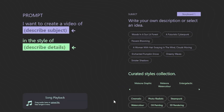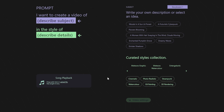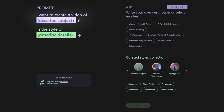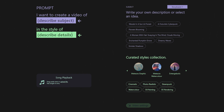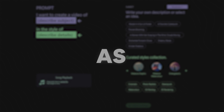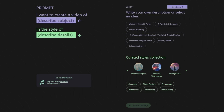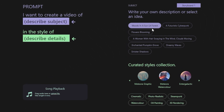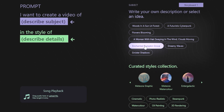Upon clicking this option, you'll be presented with a section asking for the prompt of the subject of the video, in what style, and a description of what we exactly want. The best part about these prompts is that you can make them as detailed as you want. You can also select from the plenty of ideas given on the right-hand side of the screen. Let's input our prompt.